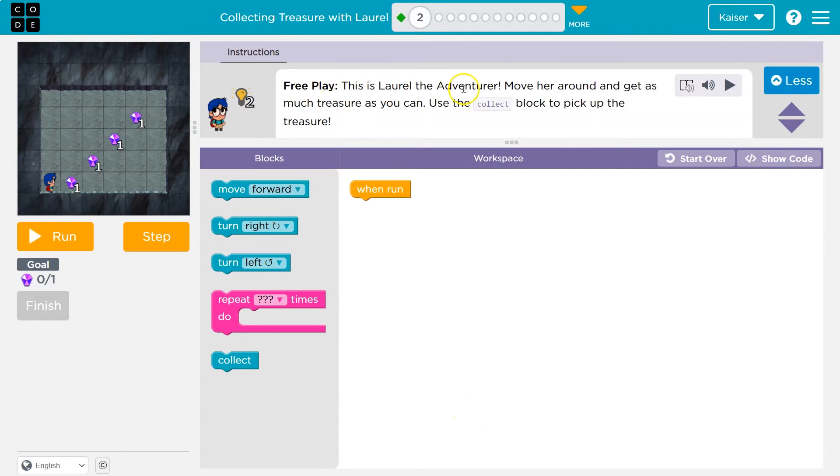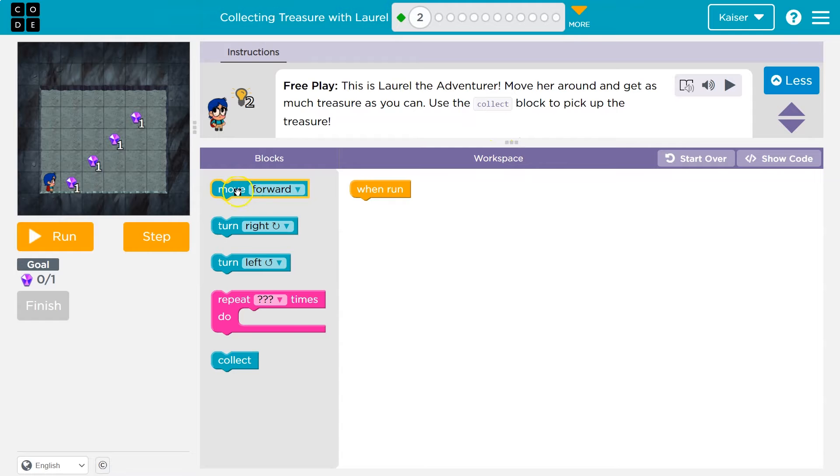Free play. This is Laurel. Move her around. Get as much treasure. So I'm just gonna... cool. We just get to play around.